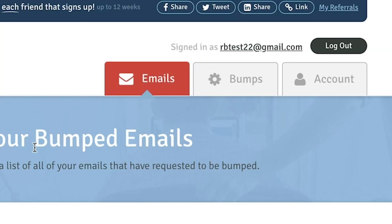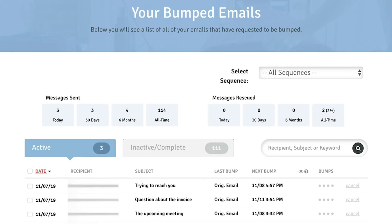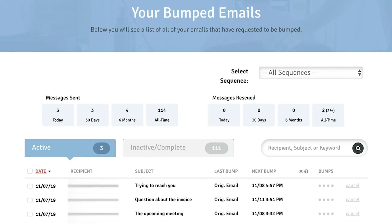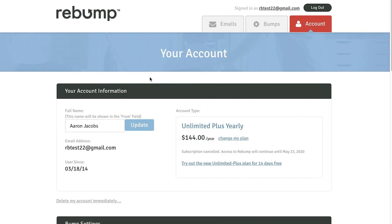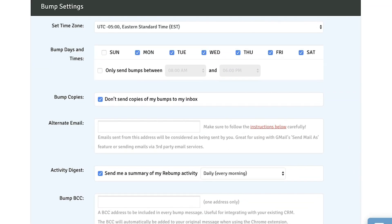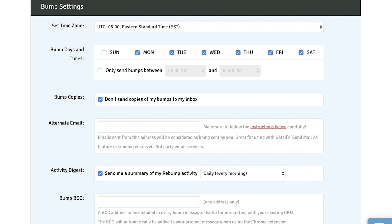There are two other major sections of Rebump that we should look at quickly. First, the Emails tab, where you can see the messages that have been sent out, when they will be bumped next, and whether your recipient has opened the bumped email. You can also filter through these messages by sequence. Finally, there's an Account tab, where you can select bump days and times, opt-in or out of an activity digest, and make other adjustments to your settings.